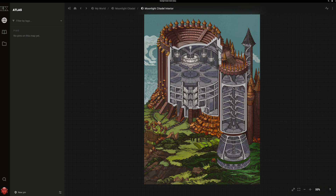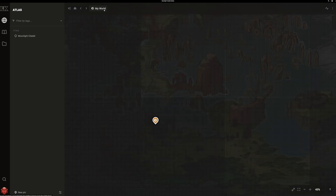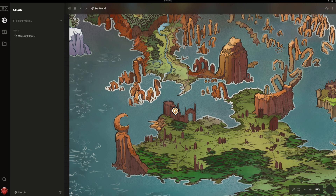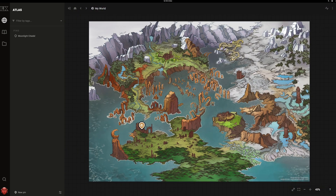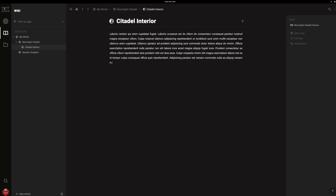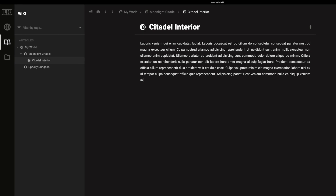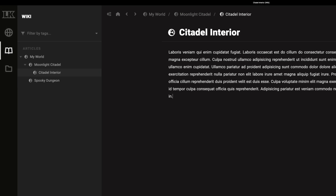You can use the breadcrumbs at the top of the screen to navigate back up the hierarchy. Keep in mind, these breadcrumbs are determined by the corresponding article's placement in the wiki hierarchy.